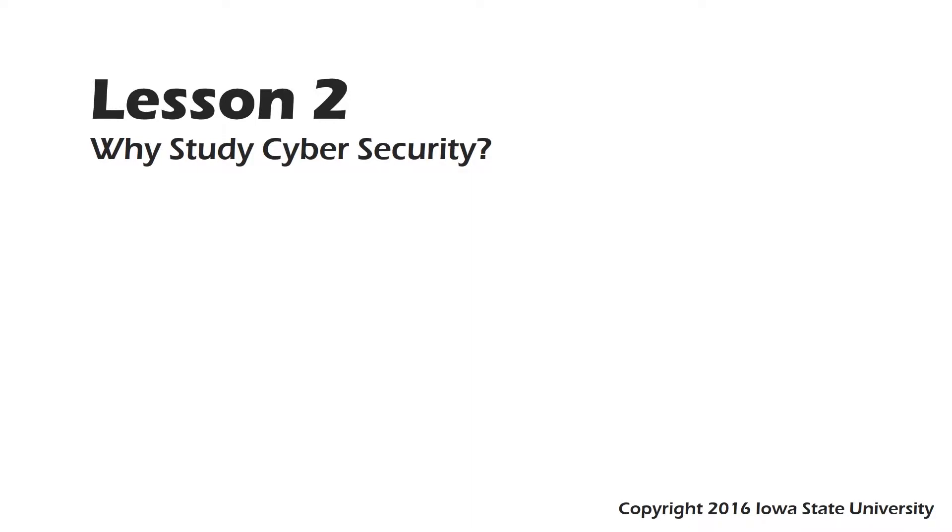In this lesson, I'll sketch a definition of cybersecurity for you, and I'll make the case that cybersecurity is something that everybody can benefit from studying. It's rewarding for both casual computer users and technology enthusiasts alike.